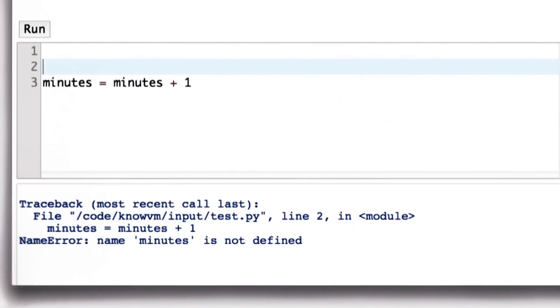If we have a statement before this that gives minutes a value, then the code will be fine. We can run this—there's no error.